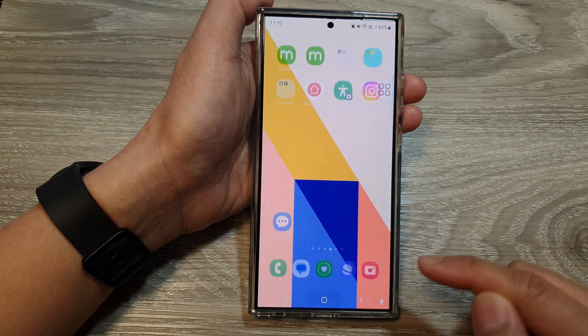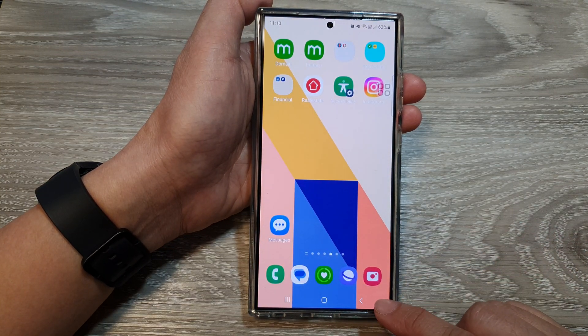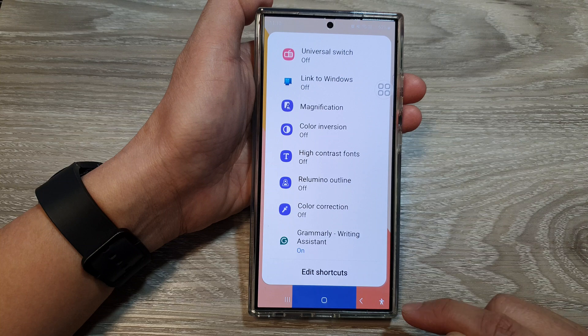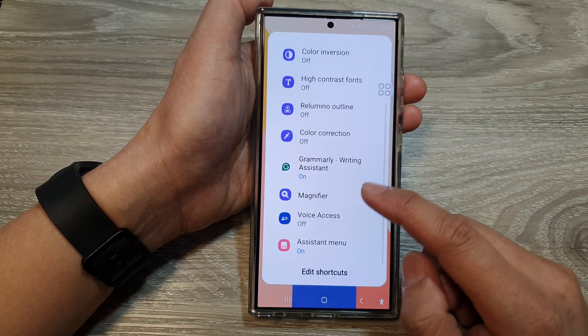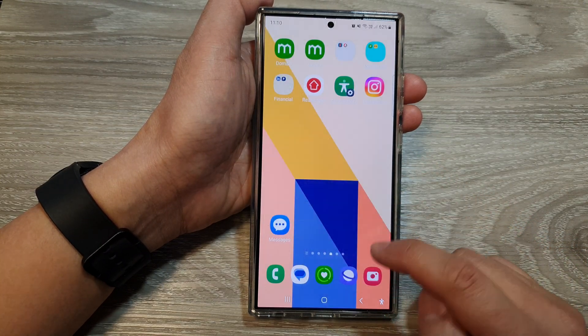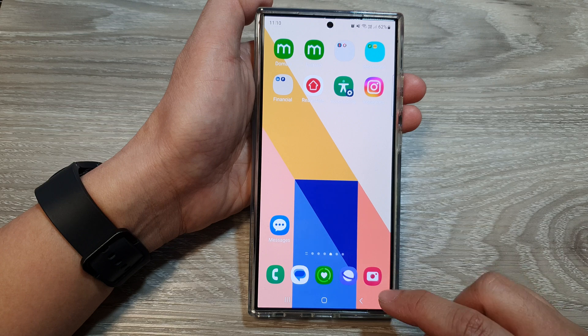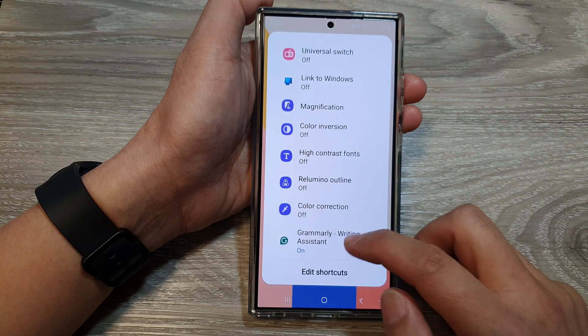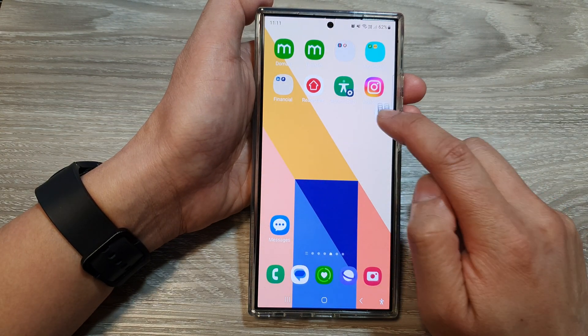To access the shortcut, just tap on the accessibility button. Then we scroll down and tap on Assistant Menu, and this will allow you to quickly turn on or switch off the Assistant Menu.